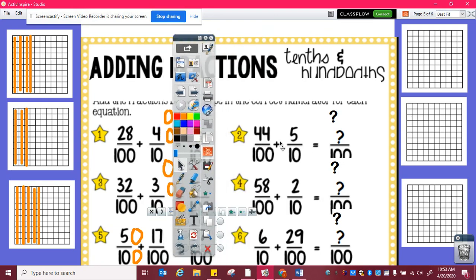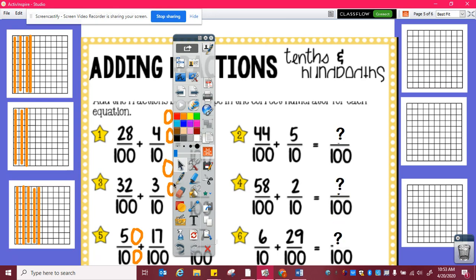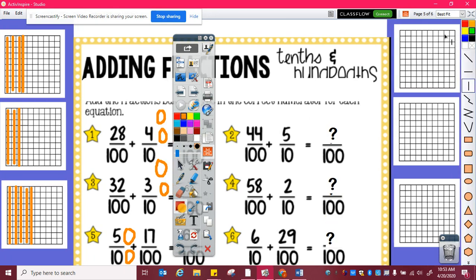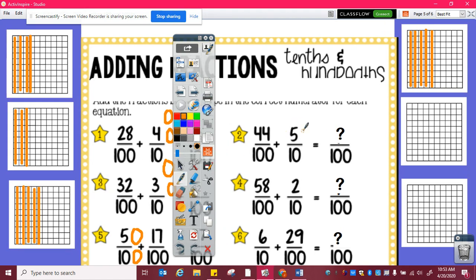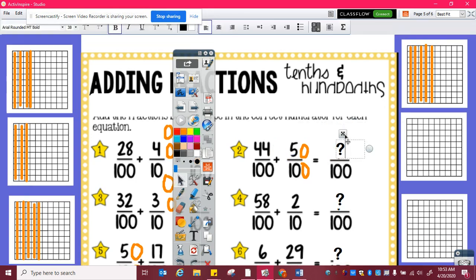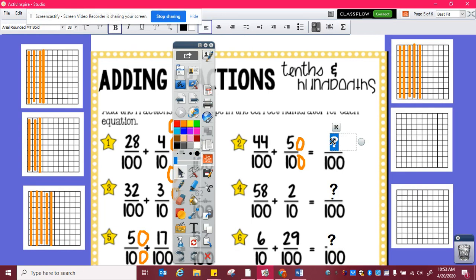Forty-four hundredths plus five tenths. I need to figure out how many hundredths is five tenths. One, two, three, four, five, which is ten, twenty, thirty, forty, fifty hundredths. And so then I could easily add forty-four hundredths plus fifty hundredths, which is ninety-four hundredths.